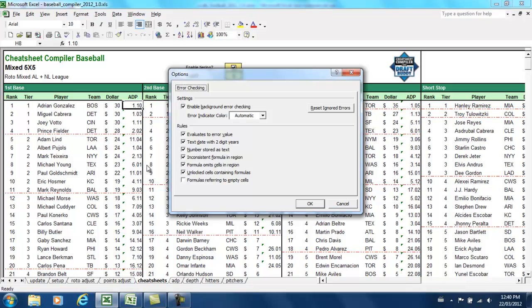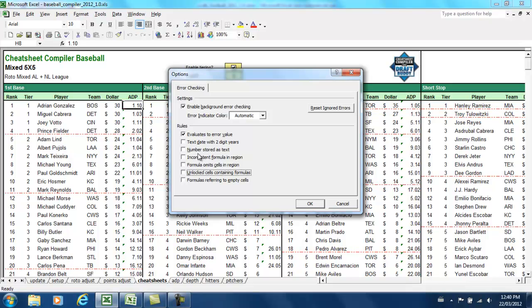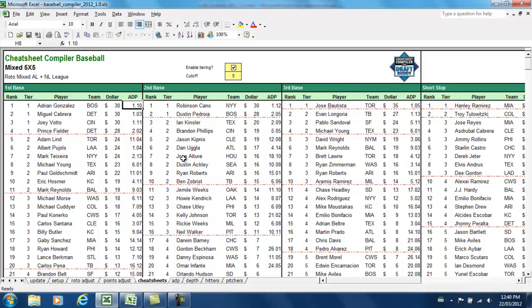All right, and essentially, we're going to take away all these rules, uncheck all these rules that it's checking for. I suppose the first one evaluates to error value, that would be obvious enough. The cell would be an error. But the rest of them we can take off here, hit OK, and then say goodbye to the green triangles.